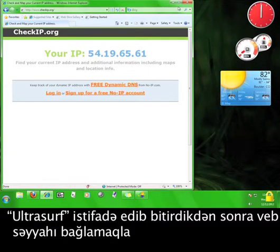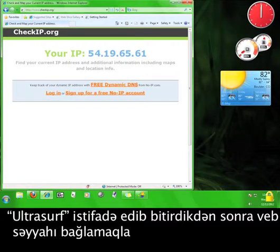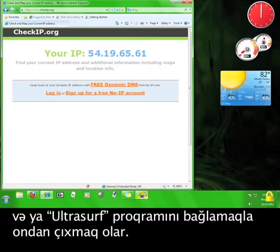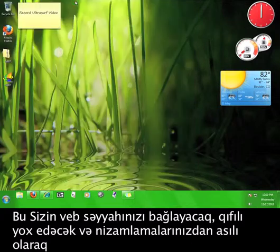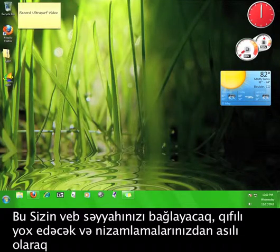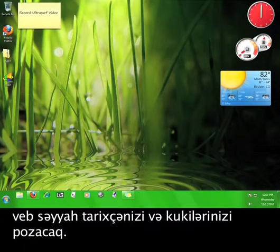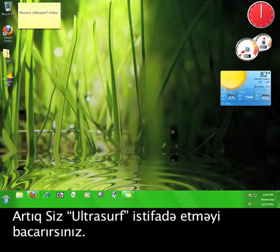Once you're done using Ultrasurf, you can close it by exiting out of the browser or closing the Ultrasurf program, which will close the browser, remove the lock, and depending on your settings, delete your browsing history and cookies. Now you know how to use Ultrasurf.